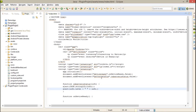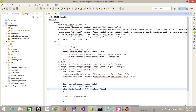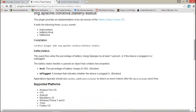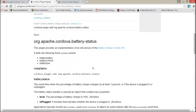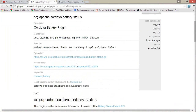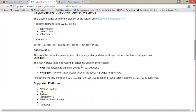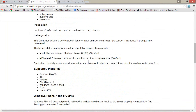You can also get all the information from the official Cordova plugin site, where you can get all the information related to the plugin.